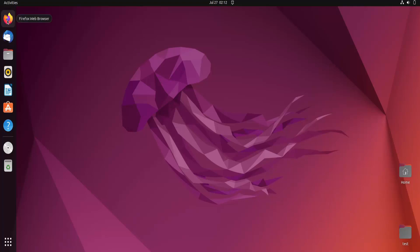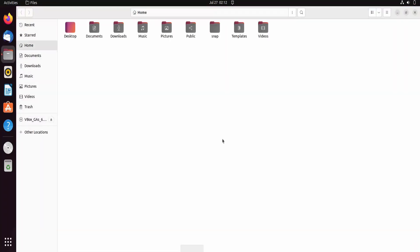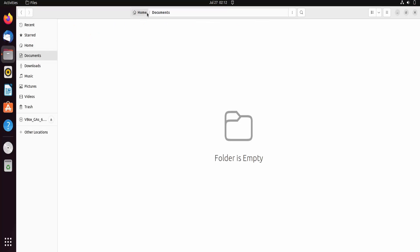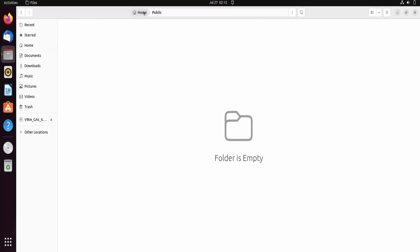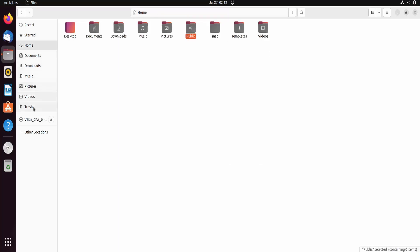Here you can see the browser, web browser, mail, and the files — just like in our Windows system there is a file explorer, similarly here is also that. You can access the different folders: documents, downloads, music. Whatever you download from the web browser will get downloaded into the downloads directory. There is also a public folder, trash, videos, pictures — all these things are available.